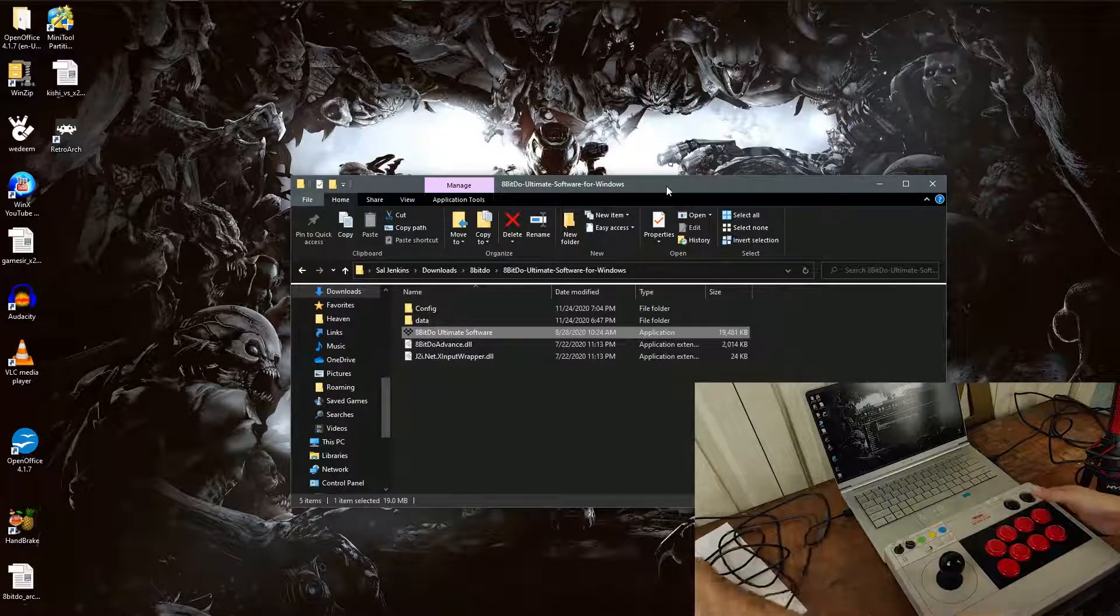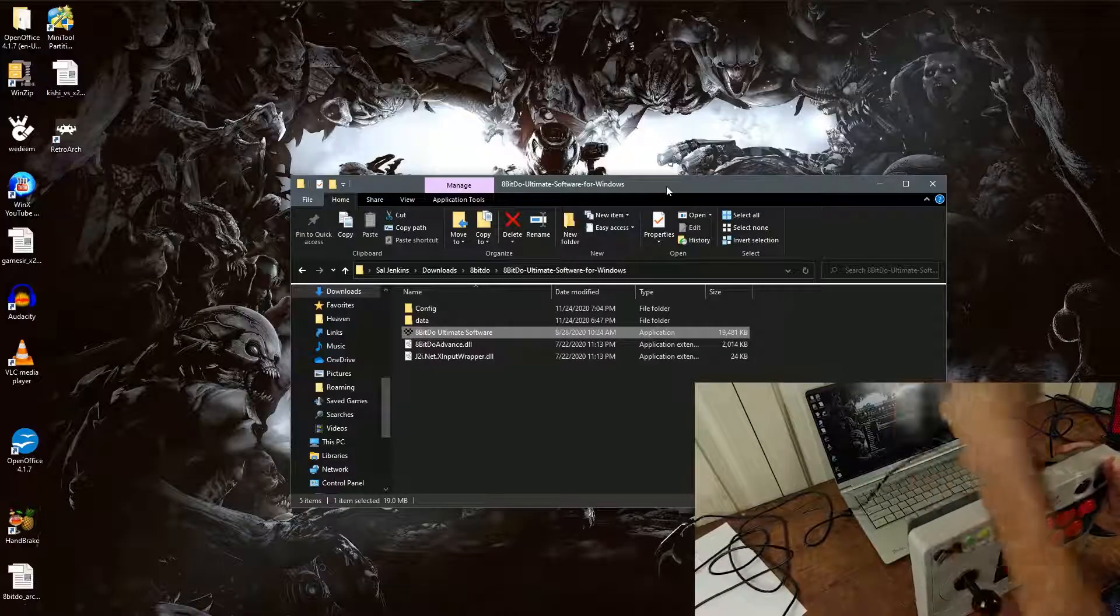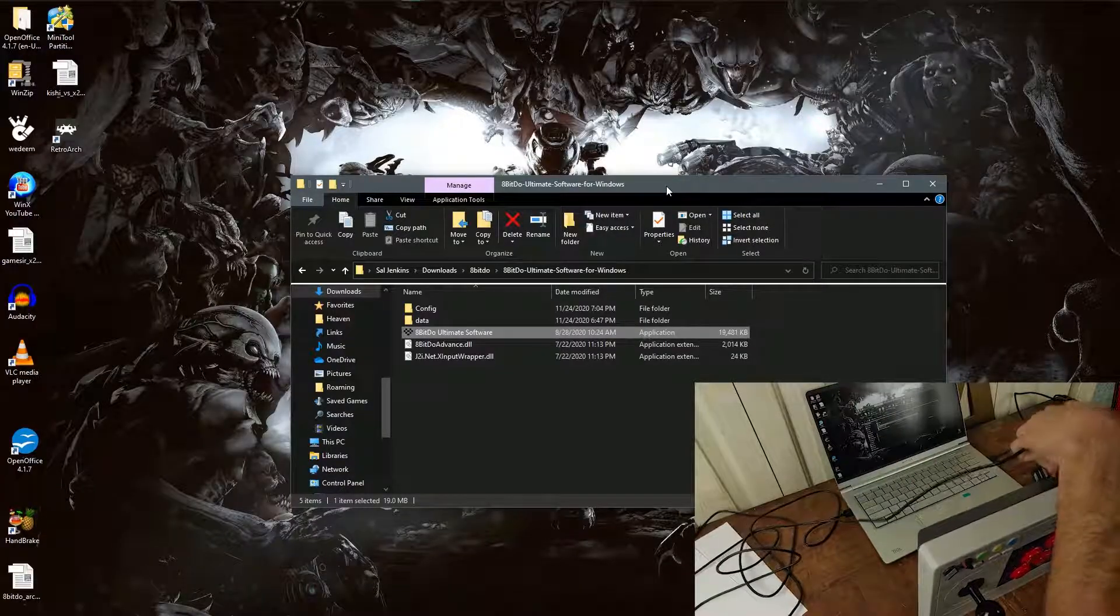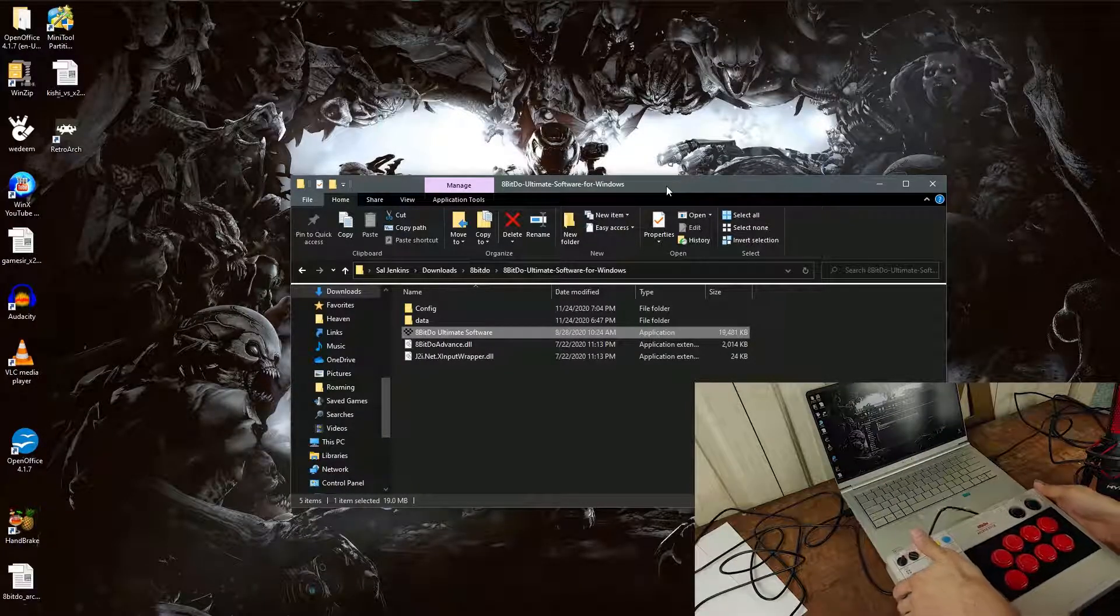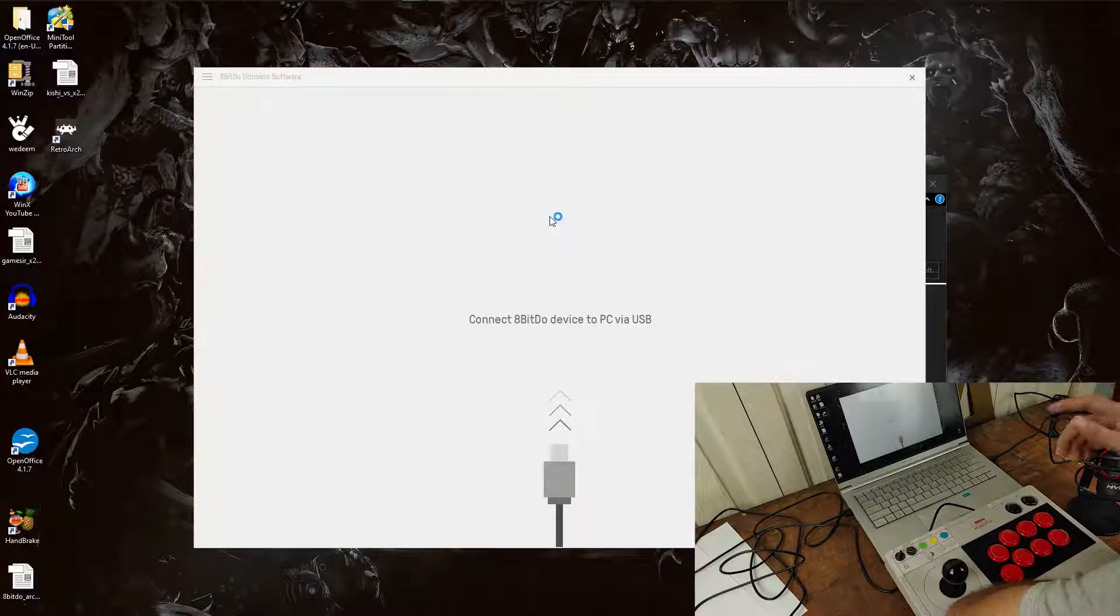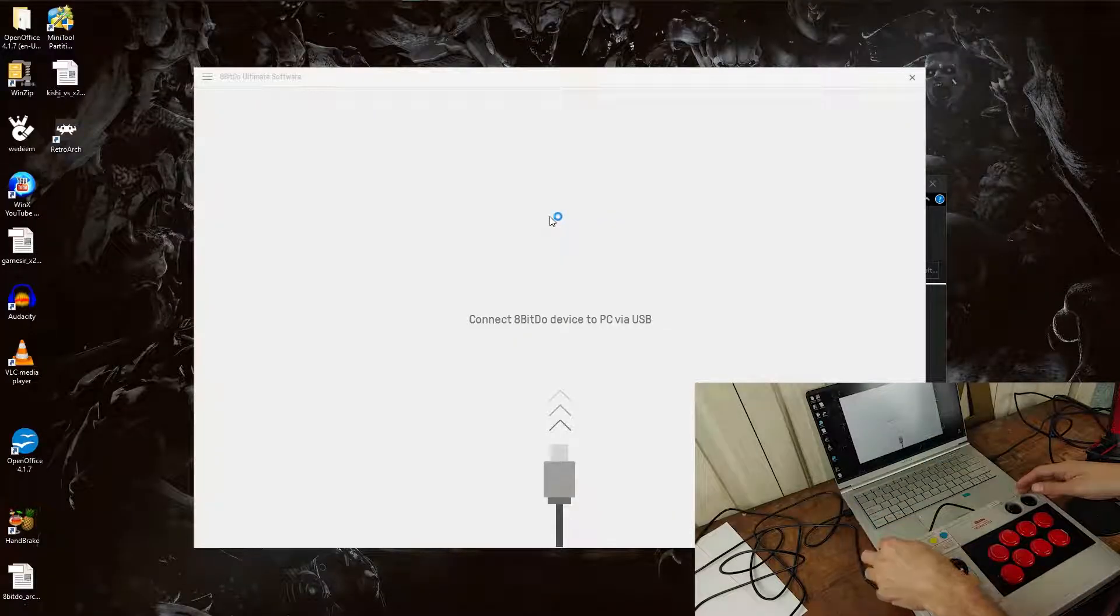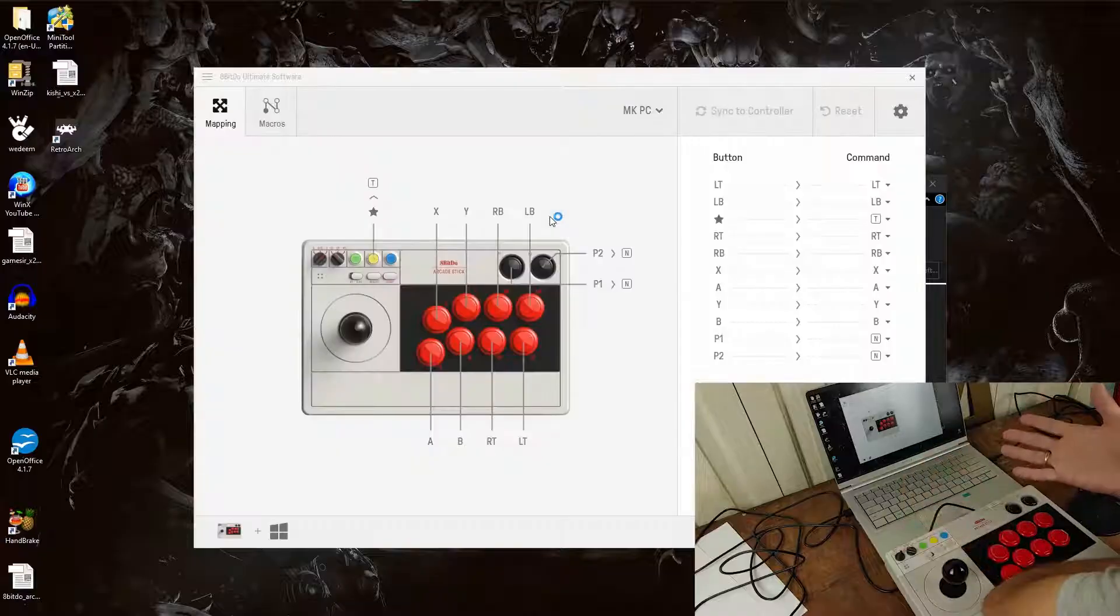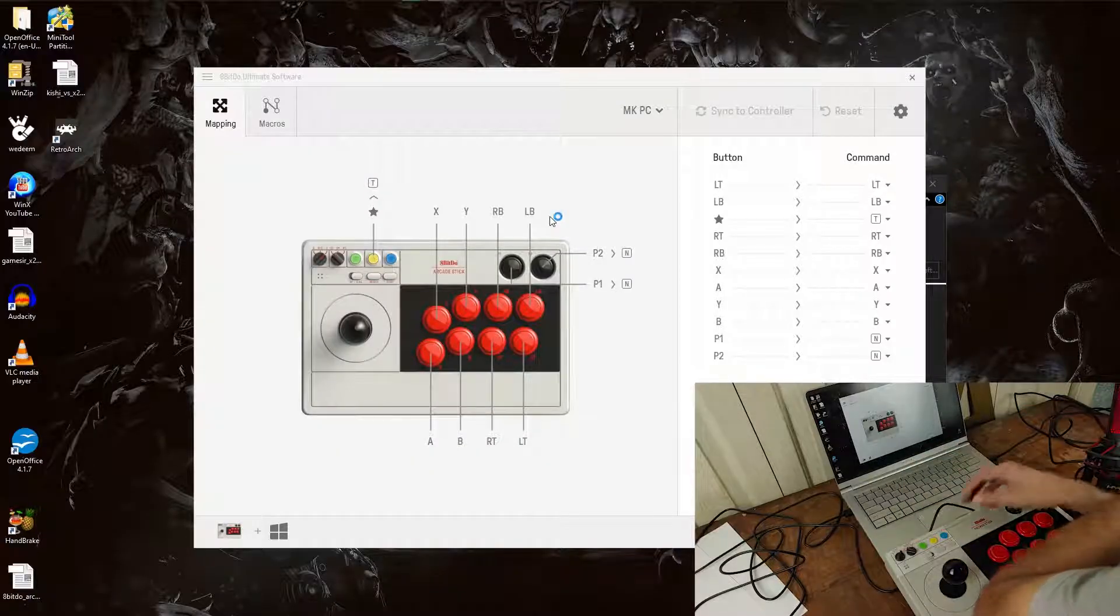I suggest you connect the USB cable first because a couple of times I seem to have an issue where it wouldn't load it. Open the 8BitDo Ultimate Software here and it should automatically recognize. And there you go. It recognized it right away.